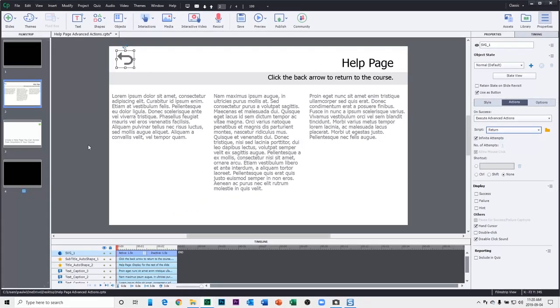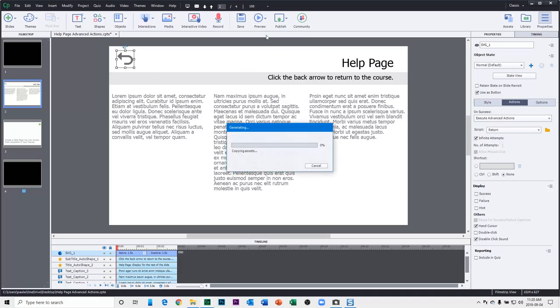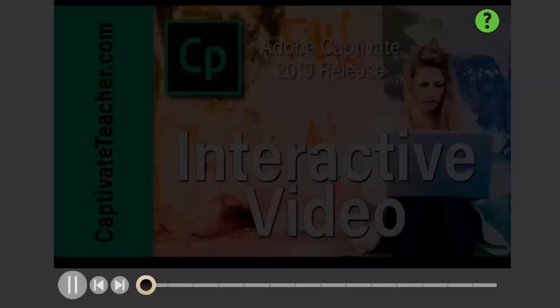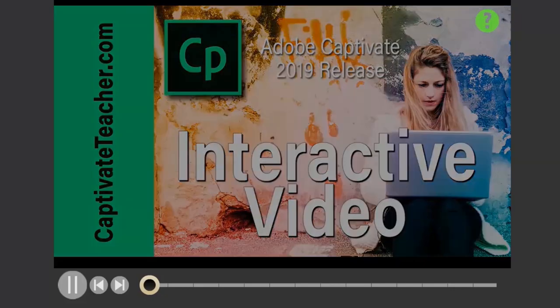So let's test this out and make sure it works. I'm going to preview this in HTML5 in browser. So here's my title page. I'll click next to start the video. And let's wait a little bit until the video gets going so that we know that we're a little bit into the video.